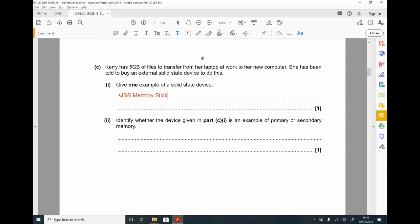Identify whether the device given in part C is an example of primary or secondary memory. Anything that is long-term storage is secondary memory. RAM is known as primary or main memory. Secondary storage includes hard drives, USBs, and optical storage — so a USB memory stick would be secondary.